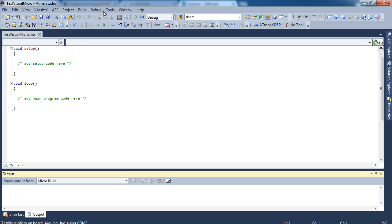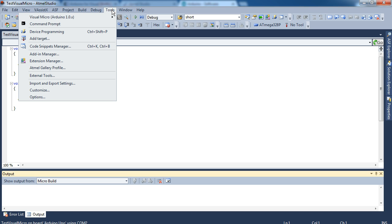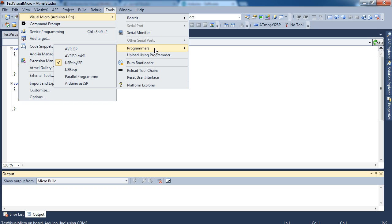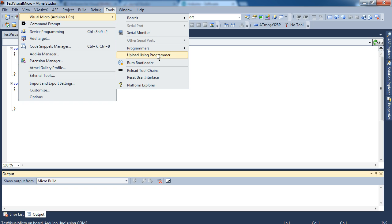And that's going to complain because I don't have it plugged in at the moment. You can choose the program. You can upload using a programmer from Visual Micro within Atmel Studio. You can burn a bootloader. Pretty much everything you can do within the Arduino IDE you can do within Visual Micro.